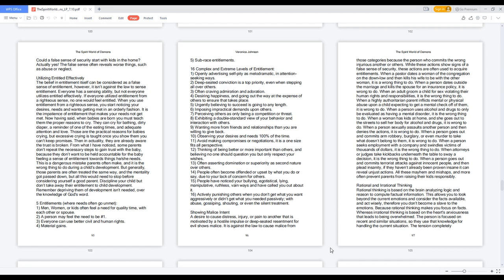Eight: Exhibiting a double standard view of your behavior and interaction with others. Nine: Wanting more from friends and relationships than you are willing to give back. Ten: Observing your desires and needs 100% of the time. Eleven: Avoid making compromises or negotiations, it is a one-size-fits-all perspective. Twelve: Thinking of being better or more important than others, and believing no one should question you but only respect your wishes. Thirteen: Often asserting domination or superiority as second nature over others.